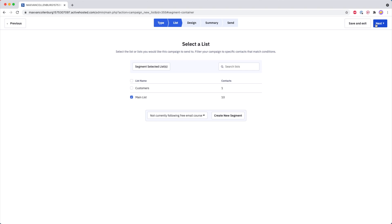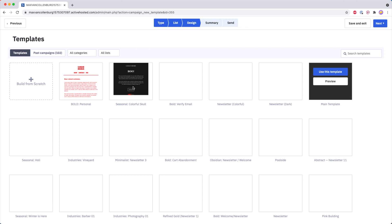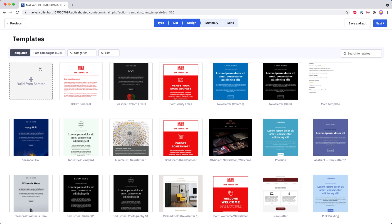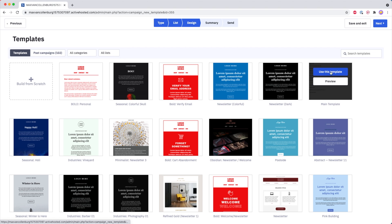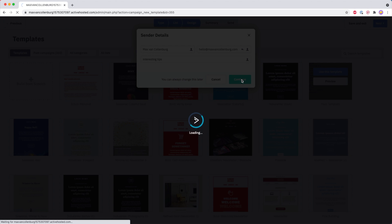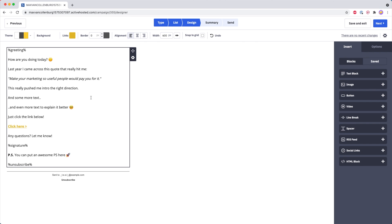Pretty handy, right? Now we click Next and then we have to create the email itself. Over here you can select one of the standard templates, you can also build one from scratch, you can go over to your past campaigns and modify one from there, or in my case I have my own template. So I click 'Use This Template' and I would call this one 'Interesting Tips' — just an example. Then we click Continue and we have the email builder. Obviously you would write the whole email before you send it out.